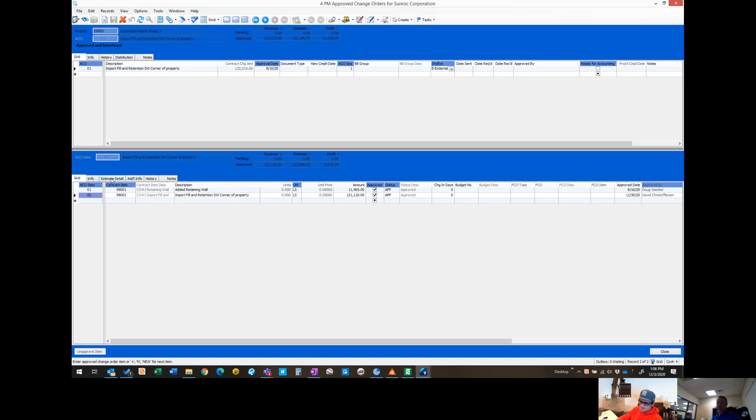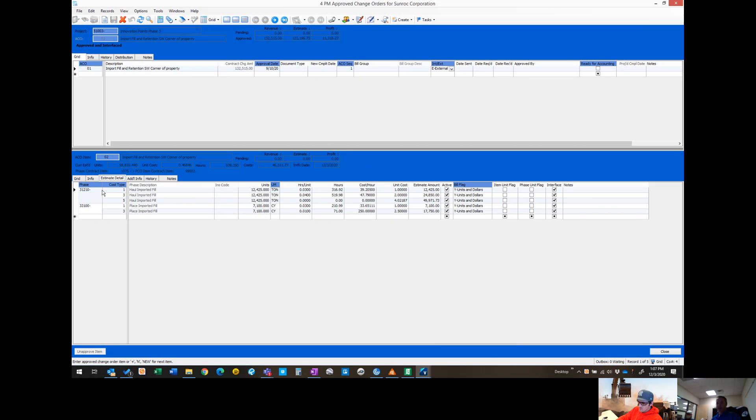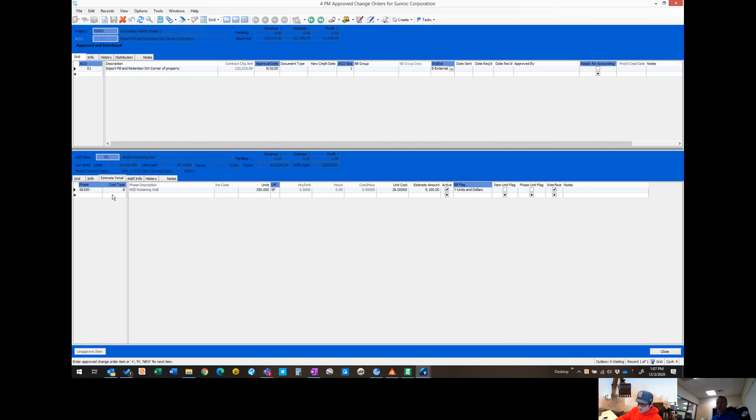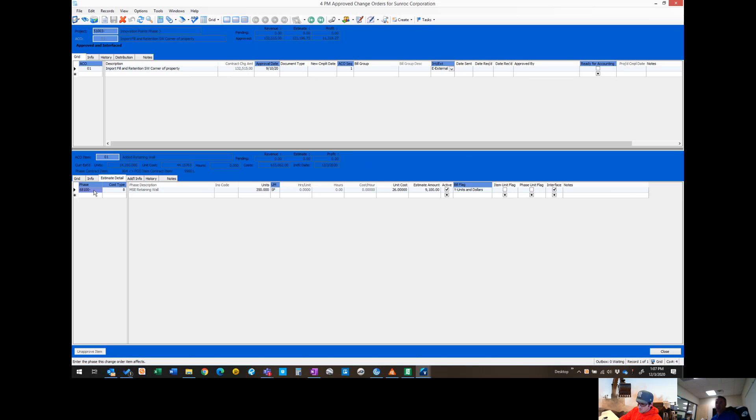He's gone into the estimate detail and added the phase codes for hauling and purchasing the fill with the associated costs. On the added retaining wall, this is the one that's all subcontracted. He's come in and put the added square footage, their unit cost with their total amount. He's actually interfaced this change order so it's in the system. Anytime on a change order that you have a cost type 8 associated with it, it will automatically take this phase code and cost type and set it up in the PM subcontract detail.